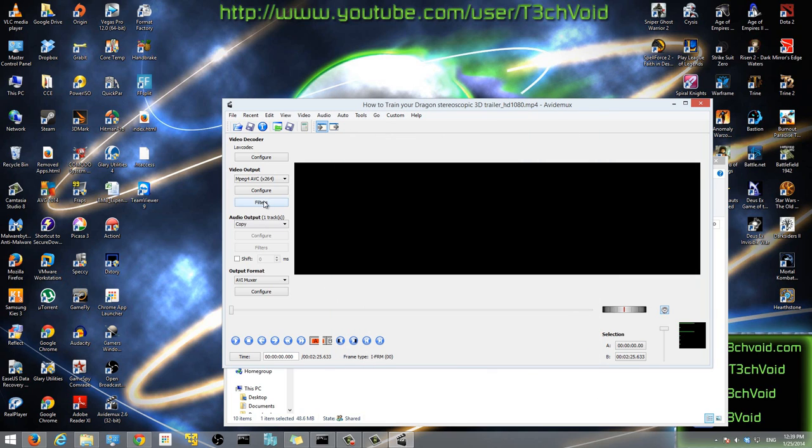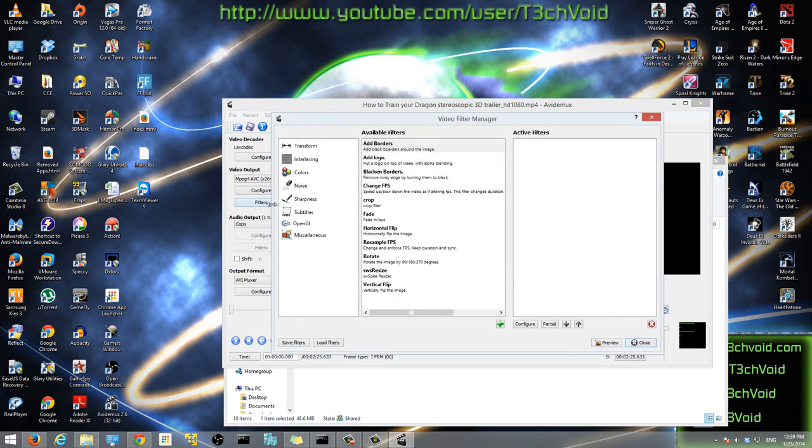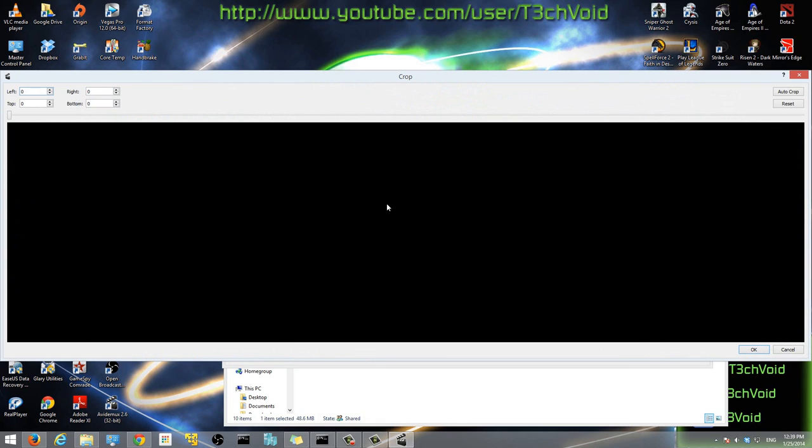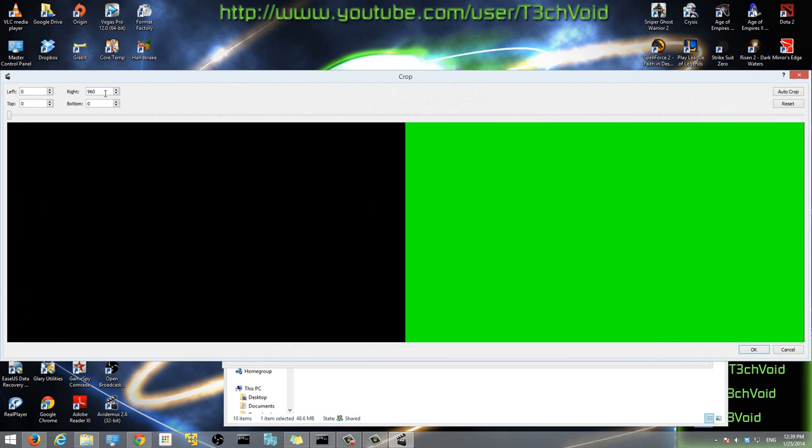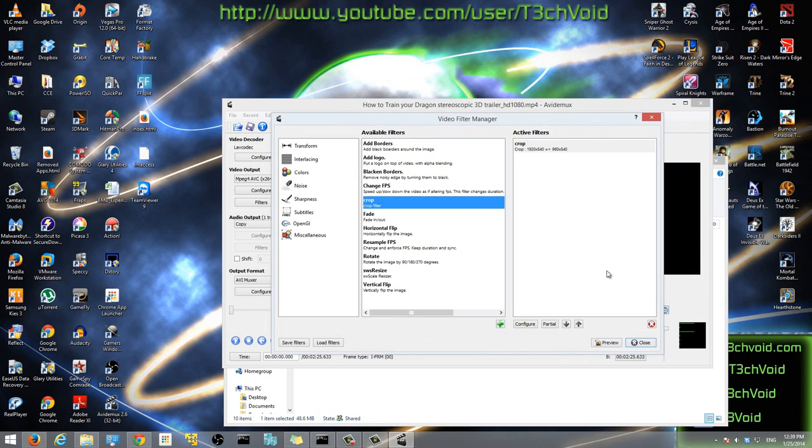After that, you want to click filters and double-click on crop. Once you have that, here where it says right, in this box type in 960. You'll see that this green area, that's the area that's going to be cut out. So we're cutting out 960. Then click OK.